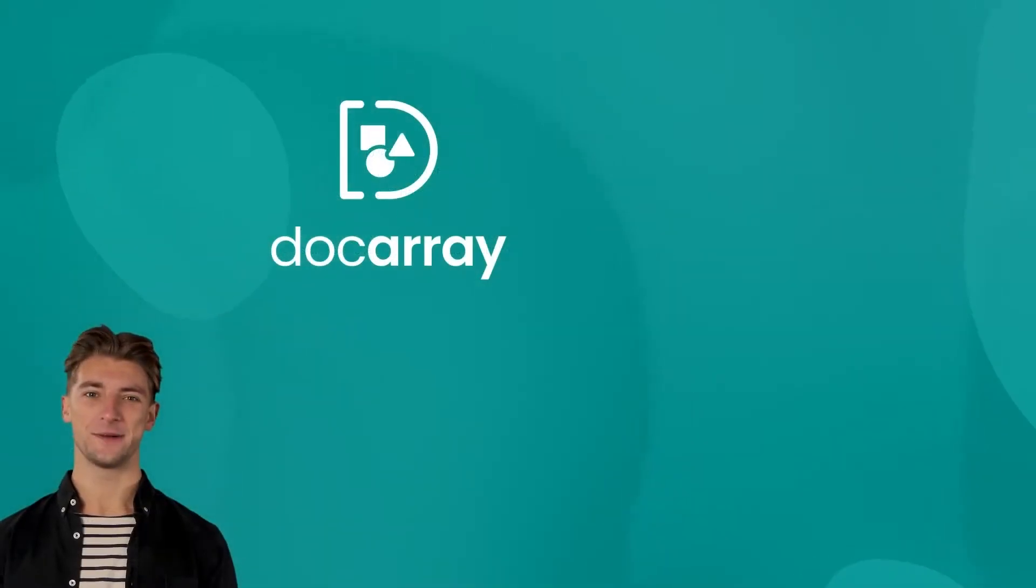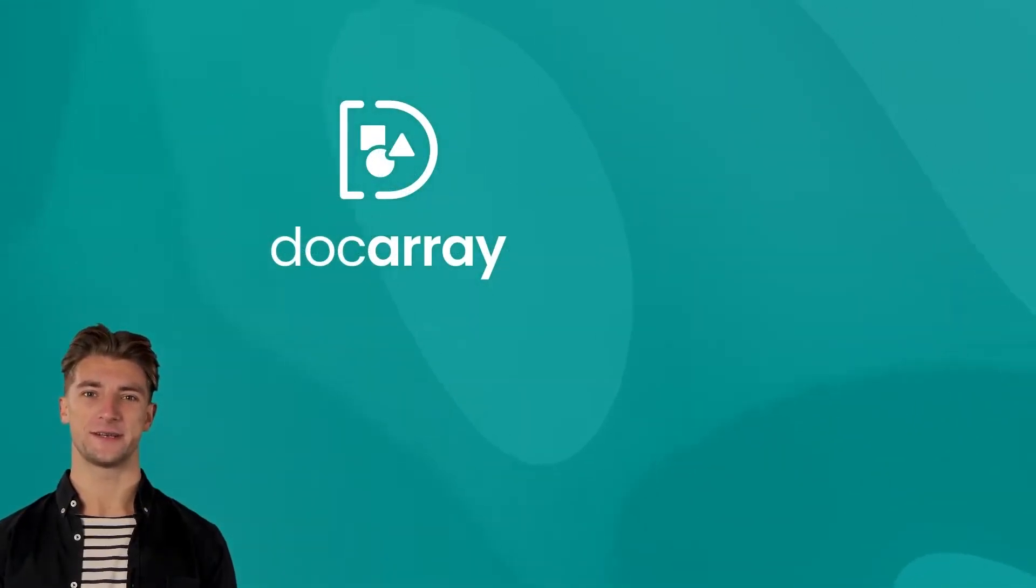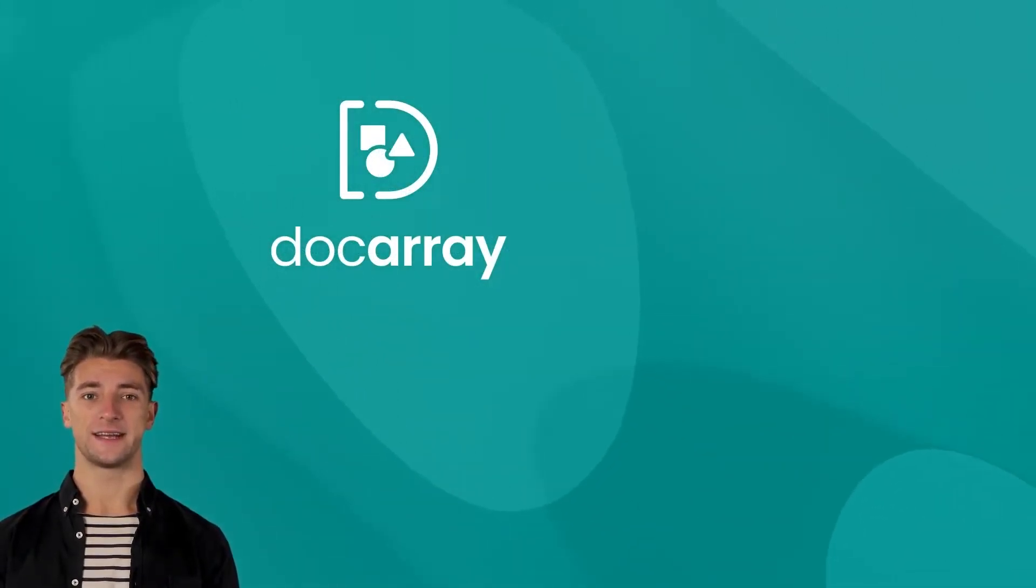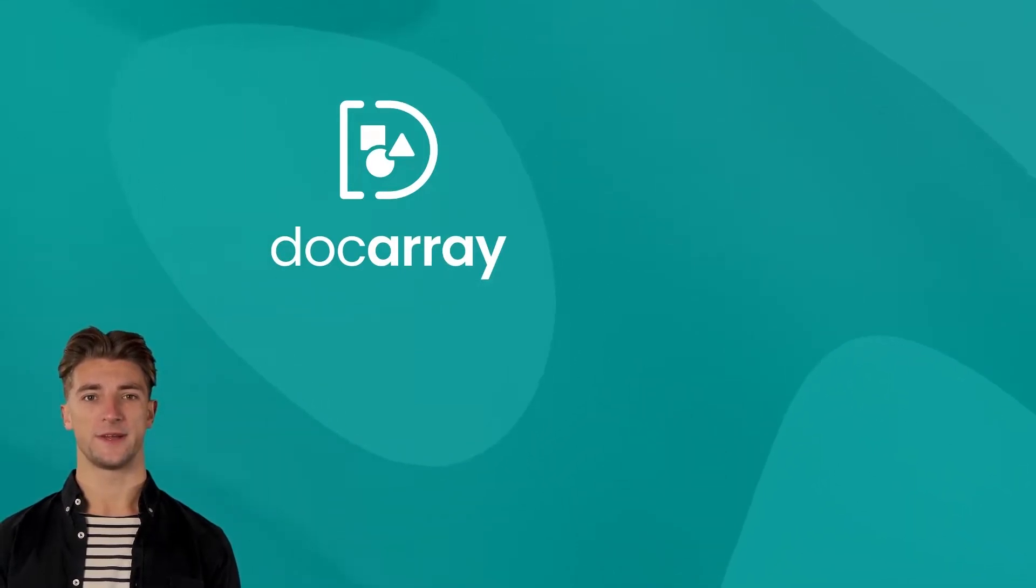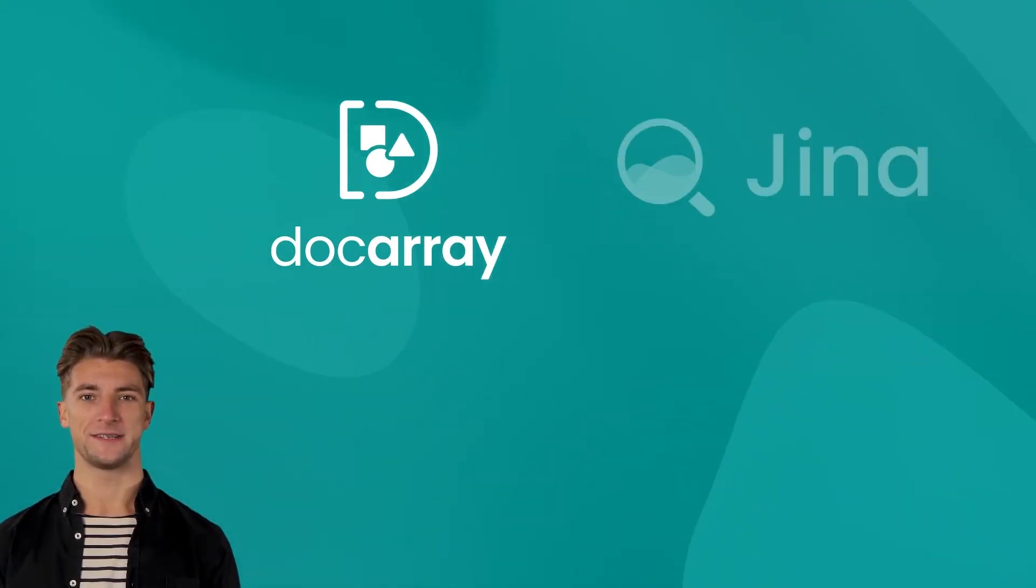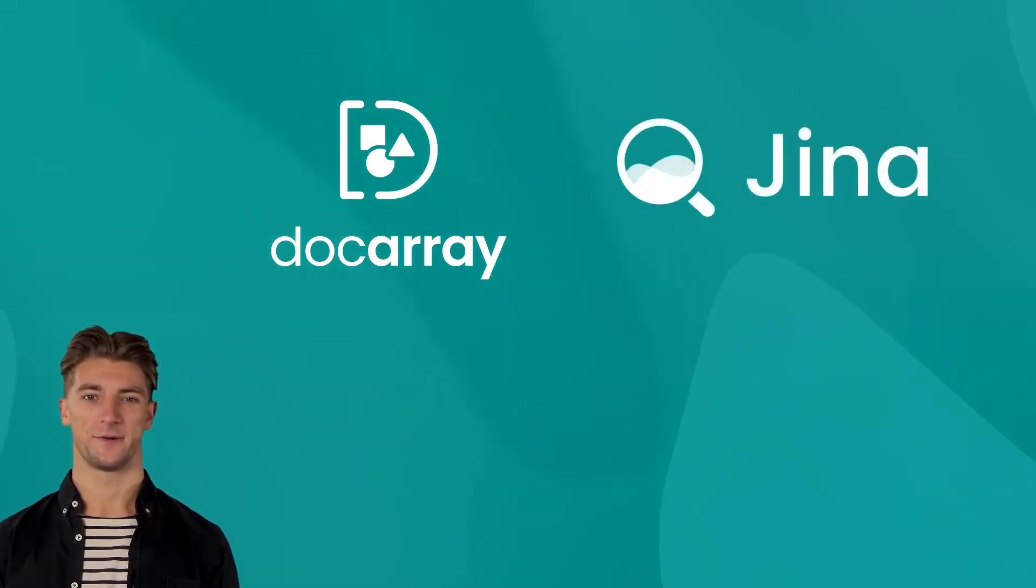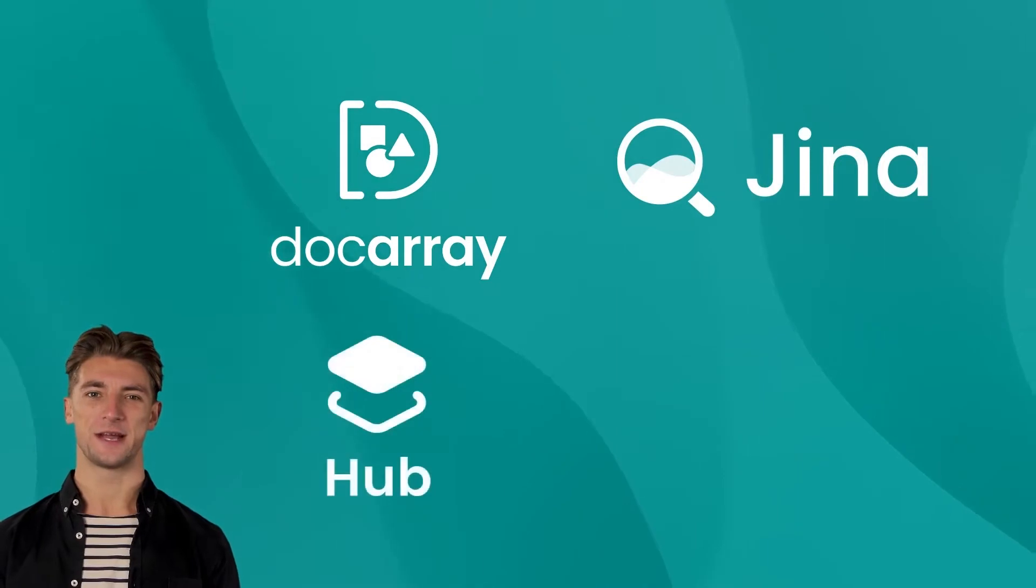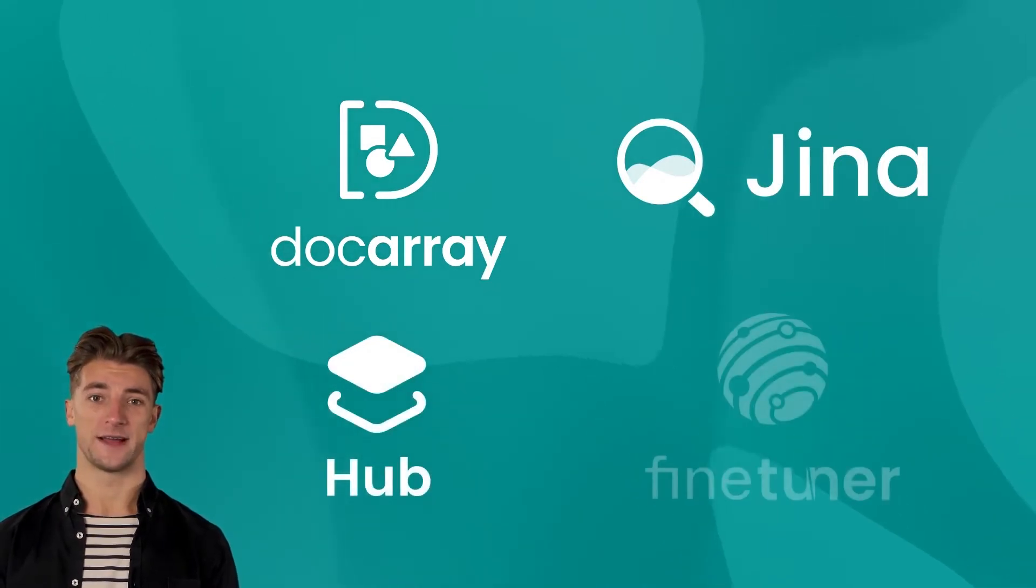In this example, we'll build a simple search engine in Docarray with a limited data set, and in later videos we'll build on that using Gina's neural search framework and hub executors and improve results with Gina FineTuner.